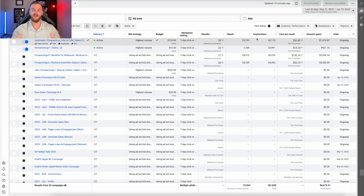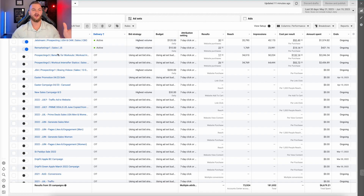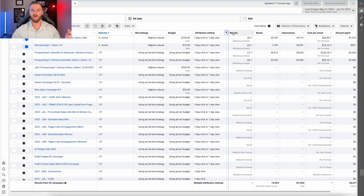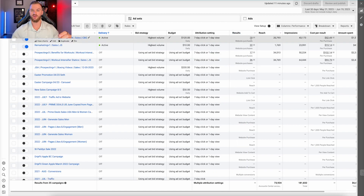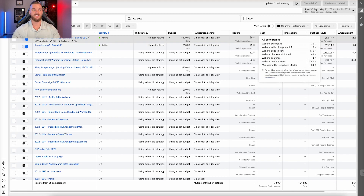I'm in one of my clients' ad accounts here. As you can see, this is the default view that Facebook gives you — not a lot of information, just the bare minimum. We have our campaign names, the delivery, the bid strategy, the budgets, our attribution settings. If we're optimizing for purchases, which is what I'm going to show you the column setup for today — a DTC e-commerce brand — it does show you the results when you are optimizing for purchases.